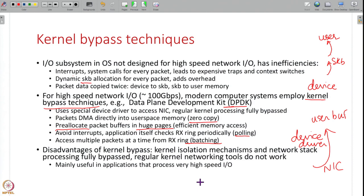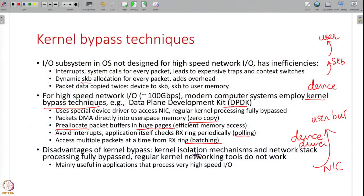Kernel bypass techniques come with complications: the OS is out of the picture, so you lose its isolation mechanisms, security tools, and portability guarantees. Your application directly uses a device driver to talk to the NIC. Despite these challenges, if your application truly needs high-speed IO, kernel bypass is a technique widely considered in real-life systems today.